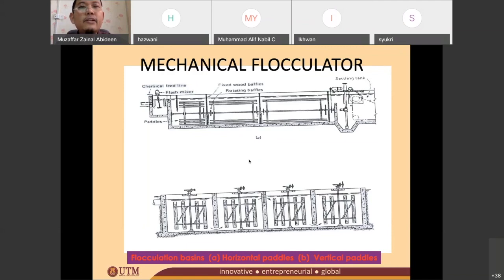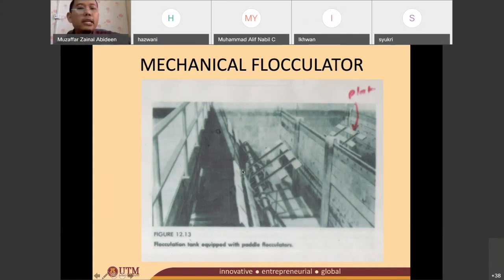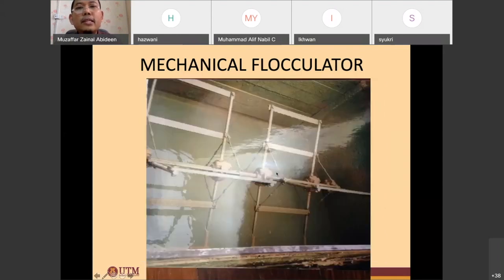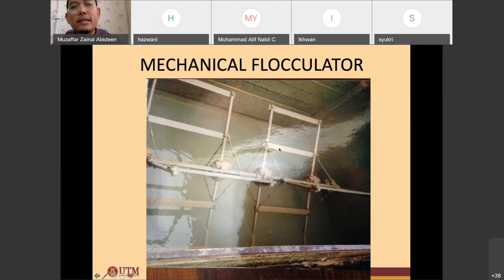Here is a real picture of another mechanical flocculator. You can see the shaft and one paddle that rotates, with plates. Here is another picture showing the shaft with one paddle and two paddles, where each paddle has the same number of blades and plates. I hope that is clear for differentiating between shaft, paddles, and blades or plates.